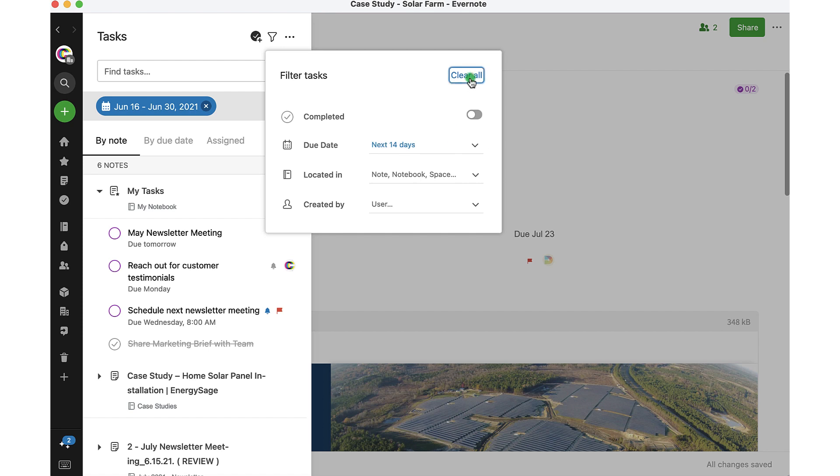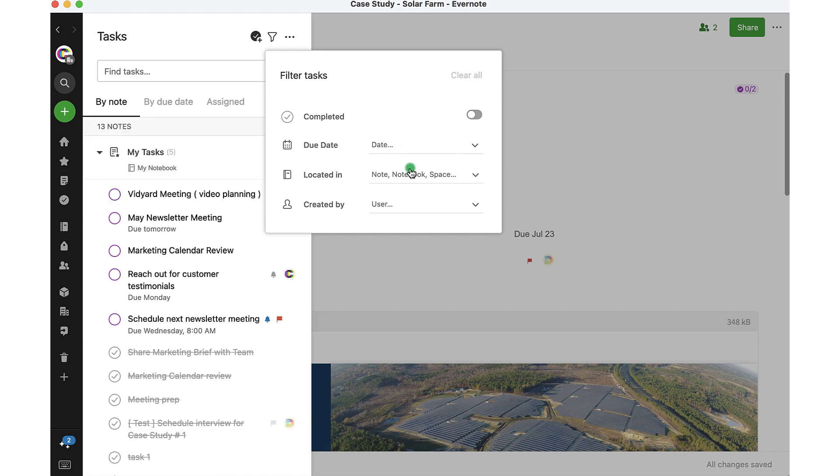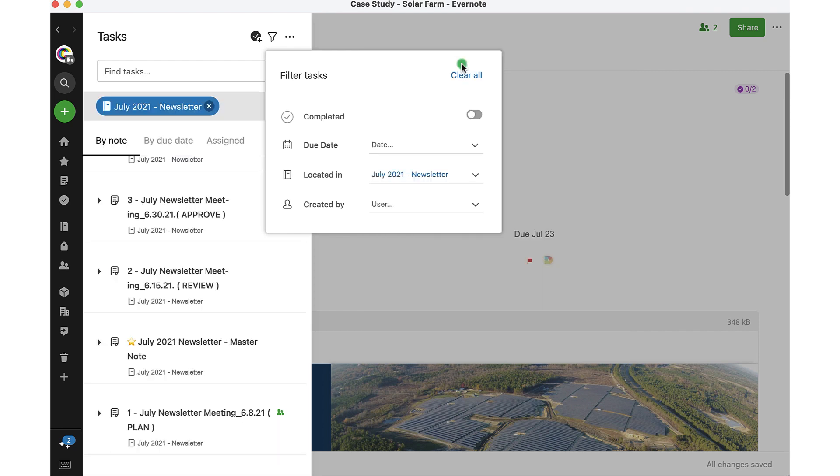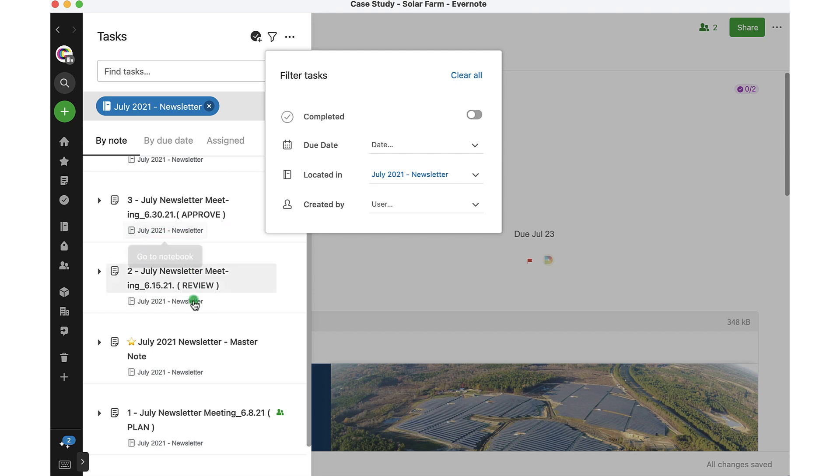I can also clear that out each time and take a look in different ways. So if I want to also see tasks located in maybe a specific notebook, I can do that by selecting the notebook and then you'll see all the tasks that are associated with that notebook.